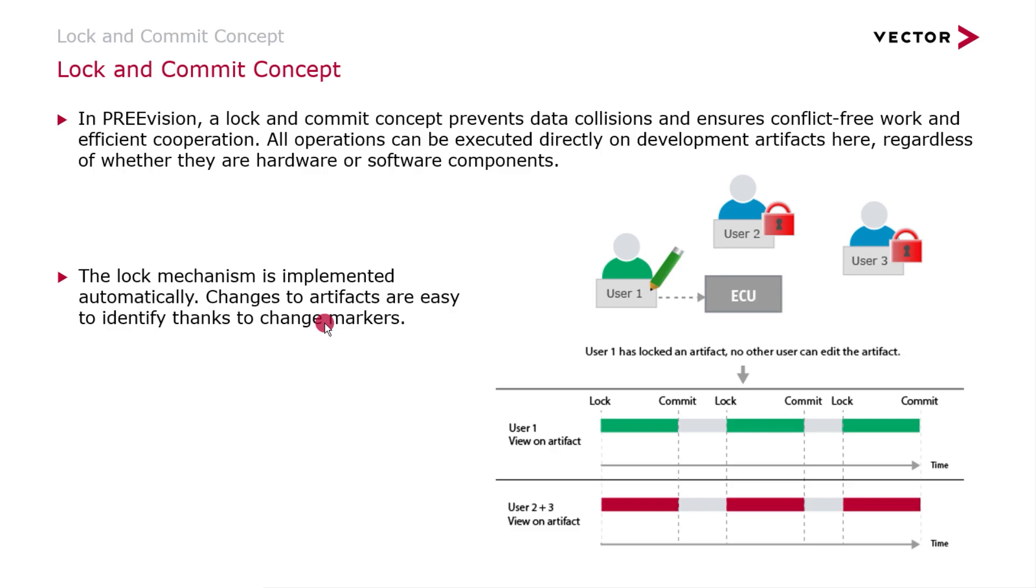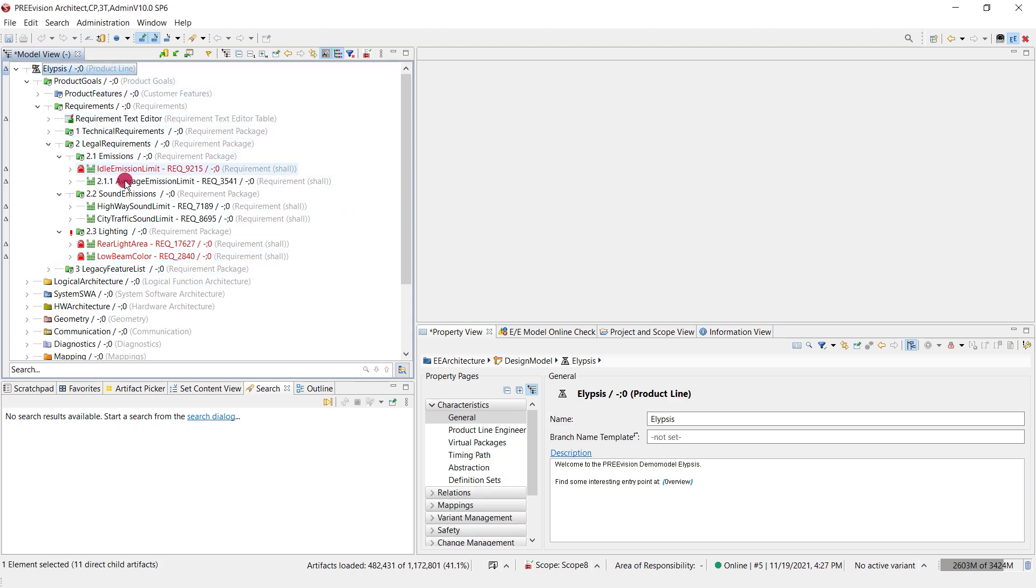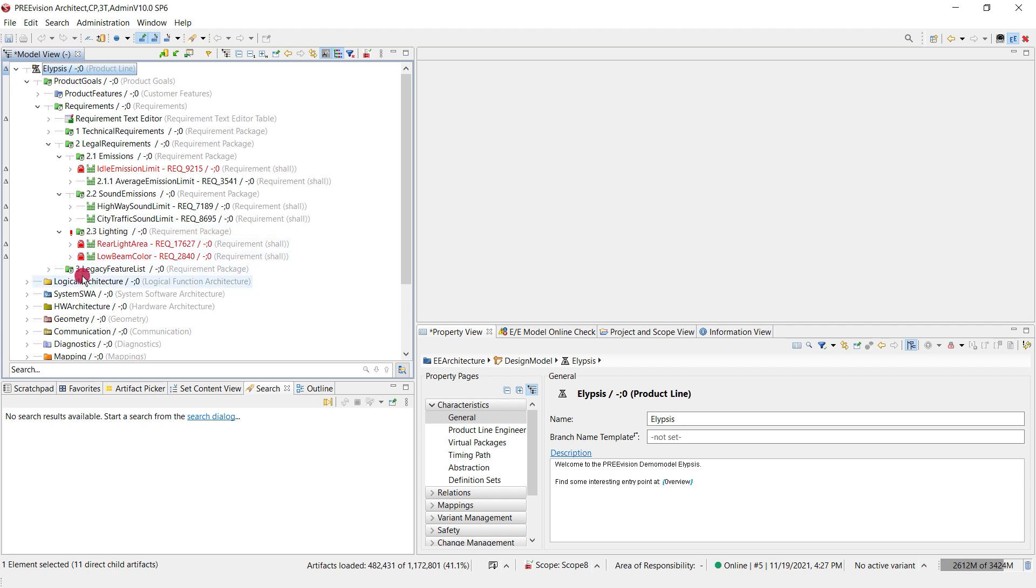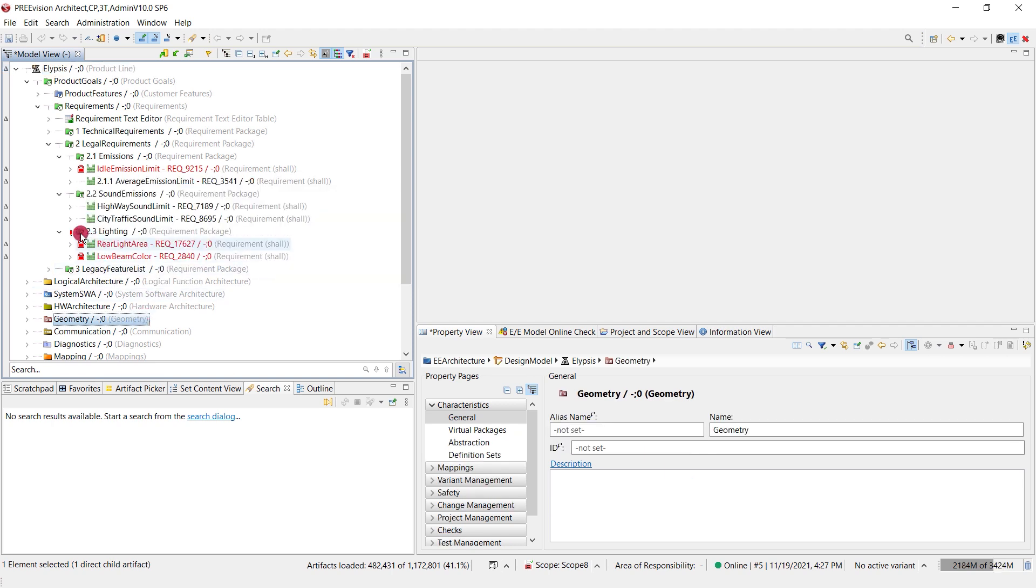Let's have a look into a model which is connected to a database. Here we have a product line which serves as an example. Here you already can see those locks which I pointed out on the slide before. When you hover with the mouse onto the icon, you see the type of lock, the user, and when this artifact is locked. That gives you good feedback.